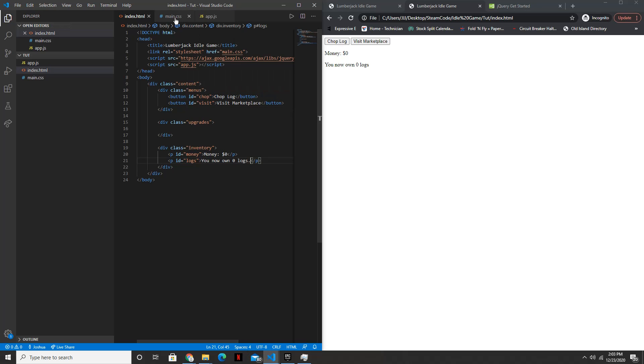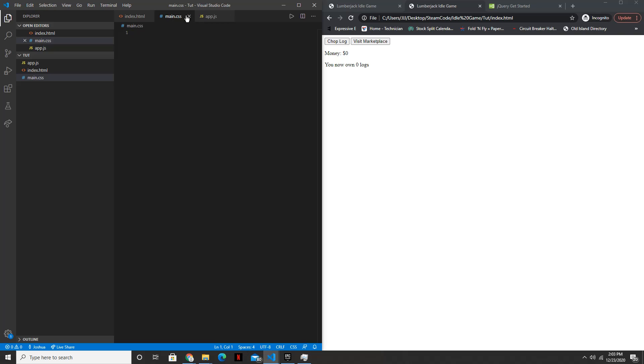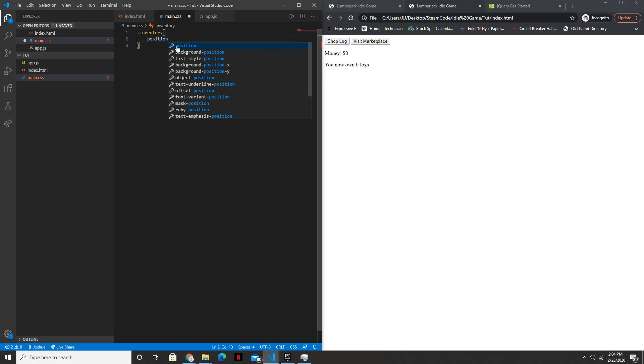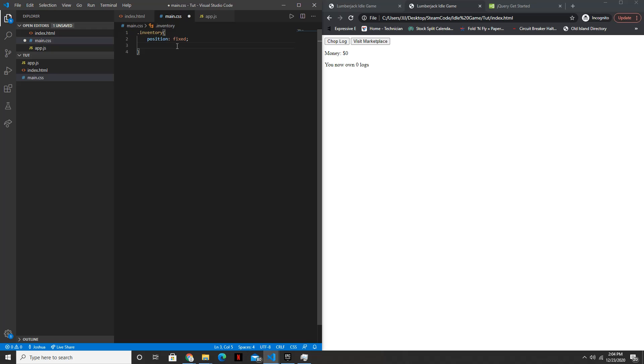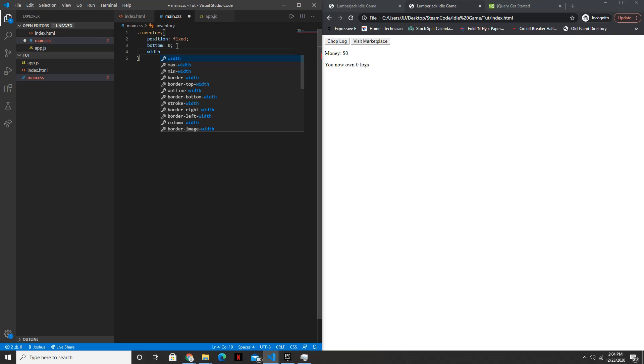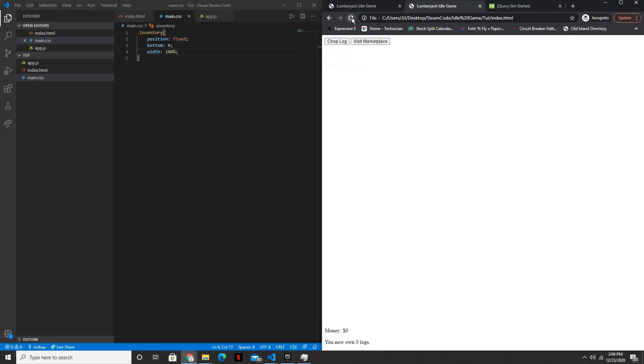All right, so now let's style it inside the CSS. So the first thing we're going to style is the inventory. So .inventory. We'll set the position to fixed. And we'll set bottom to zero, so it'll lay on the bottom of the page. And the width will be 100%. Perfect.